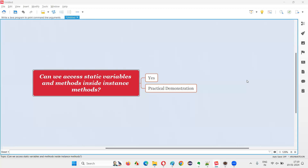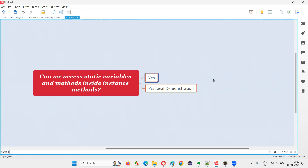Hello all, welcome to this session. In this session I am going to answer one of the Java interview questions: can we access static variables and static methods inside instance methods in Java or not? The answer is yes. Instance methods in Java can access both static variables and static methods without any problem.